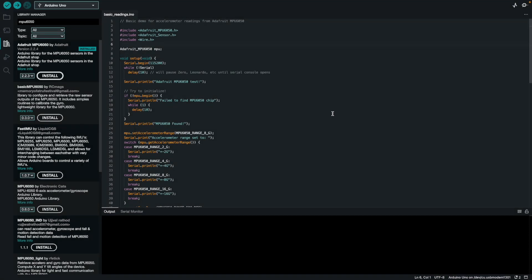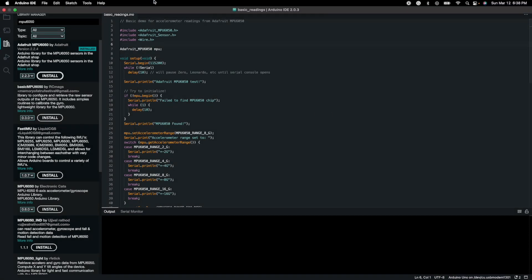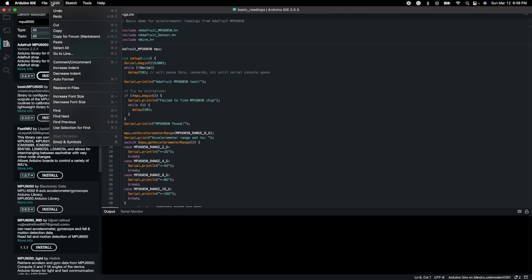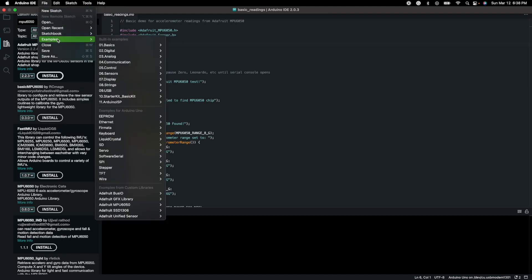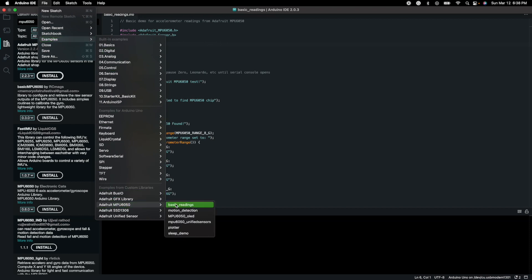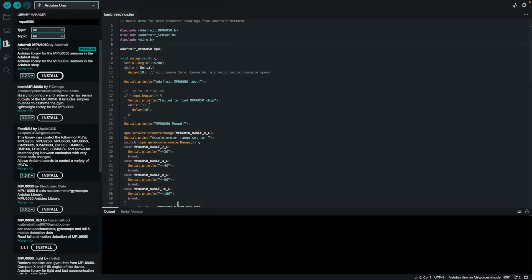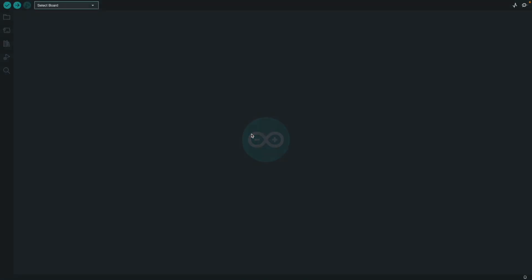Once you have that, you don't even have to write a script because they have example scripts as well. I went to File, then Examples, went all the way down to Adafruit, and selected basic readings. You can see I already have the basic readings open here.